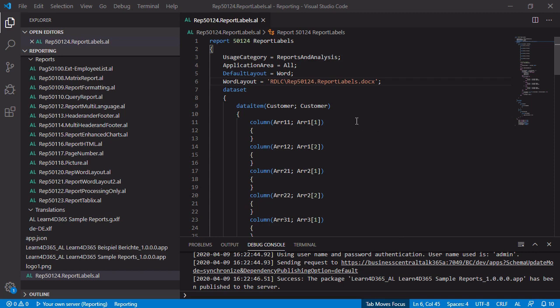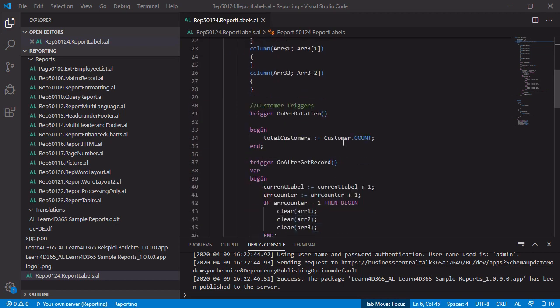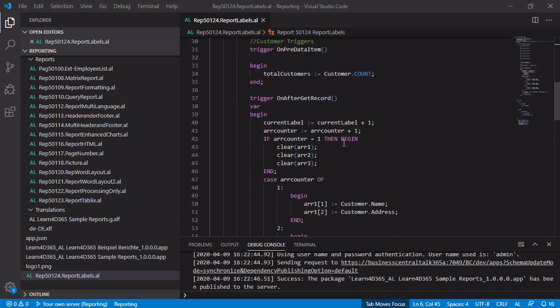Let me give you a short explanation about my data item. This is my data item customer, so we are going to create a layout for customer labels. I have added some columns. The columns are using source expressions based on different arrays. And there is one on afterget record trigger where you can find the business logic.